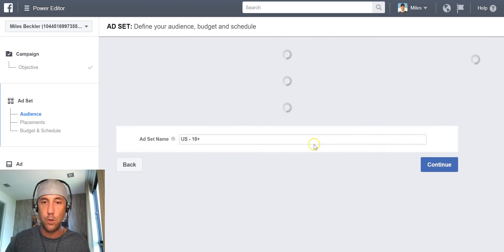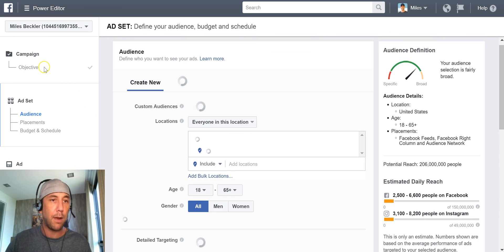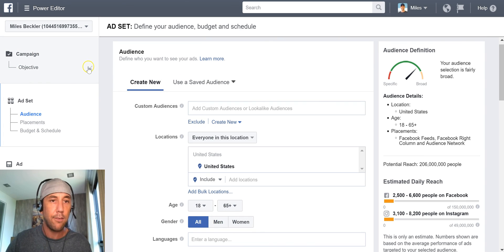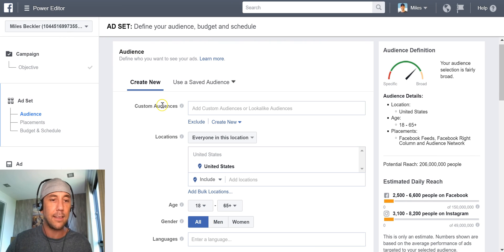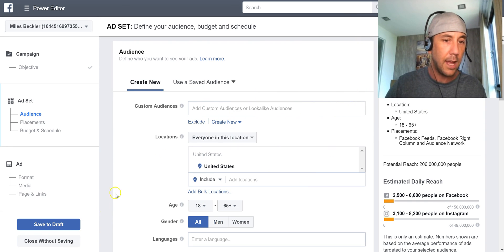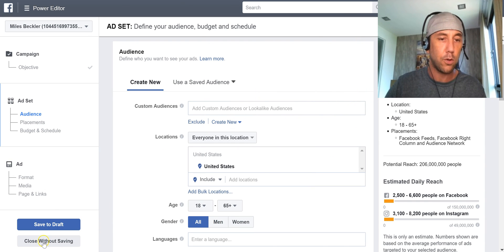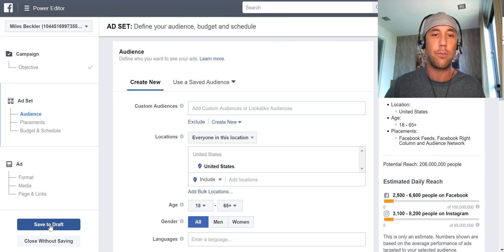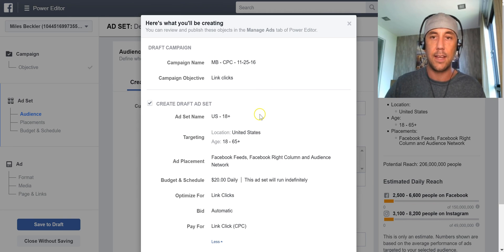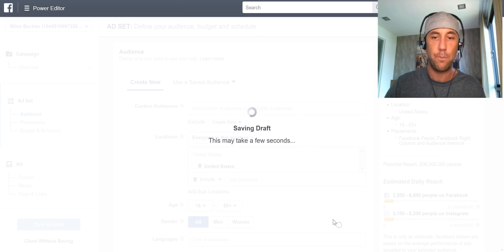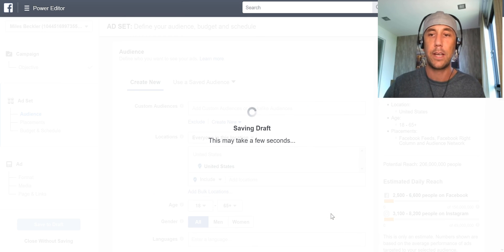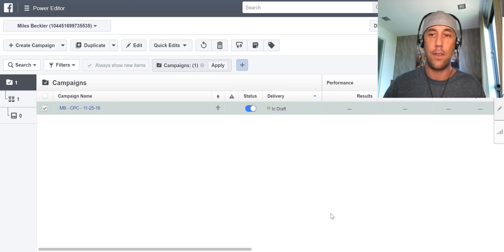So that's it. I click Continue here and I have now set up my first campaign. You can see on the left that it's got a little checkmark. It brings me down to the ad set level. I'm going to go into the ad set level in the next video. So I've got Save Draft or Close Without Saving — I'm going to save this to draft right now. It'll take a few seconds and that's really it. At this point I've got it started.